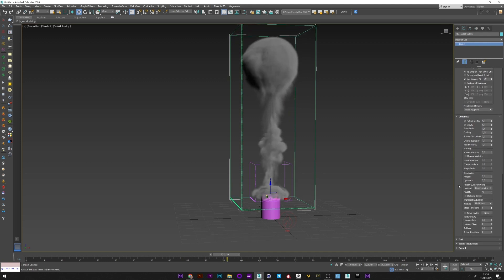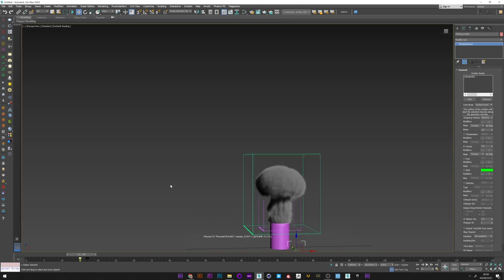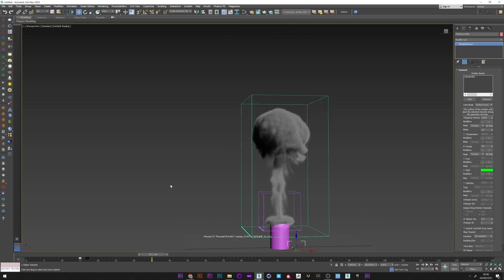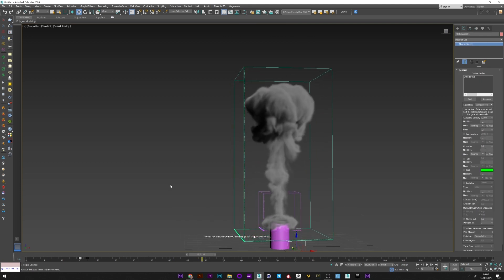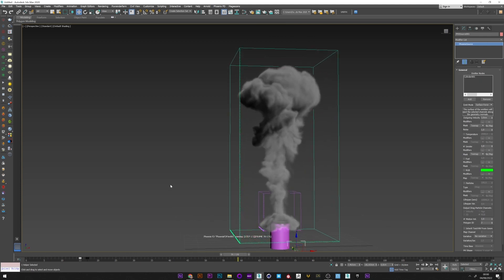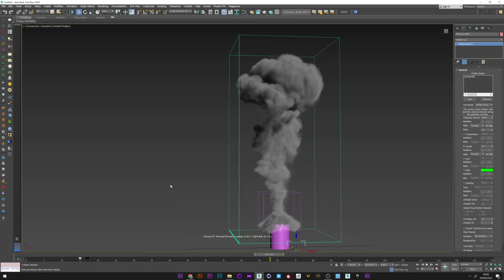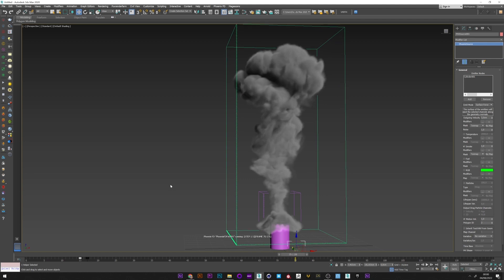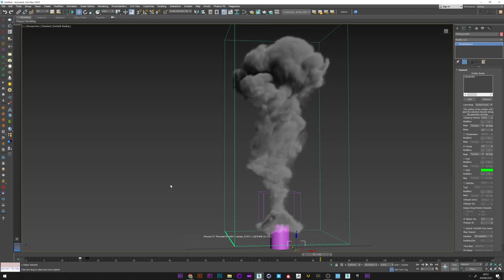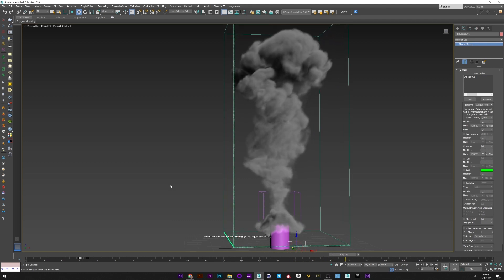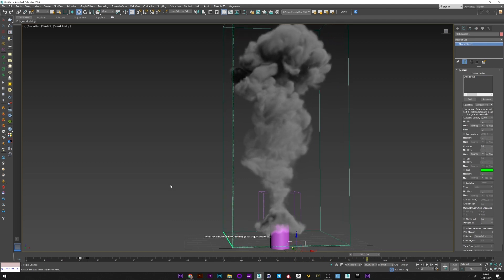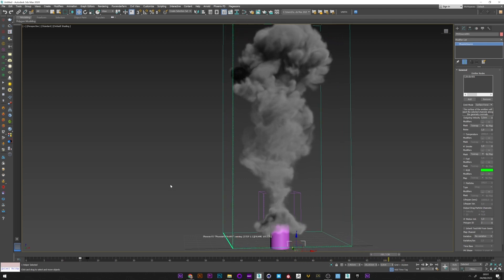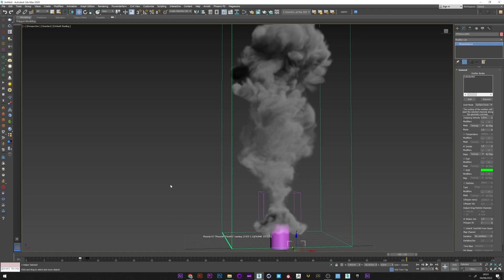We are going to add a little bit of variation in the smoke. I will increase the dynamics to one and the amount to 0.5. We can do the same for the noise in Phoenix source. If I restart the simulation, we can see that we have a much more interesting result with nice variation in the smoke. It's really cool like that.